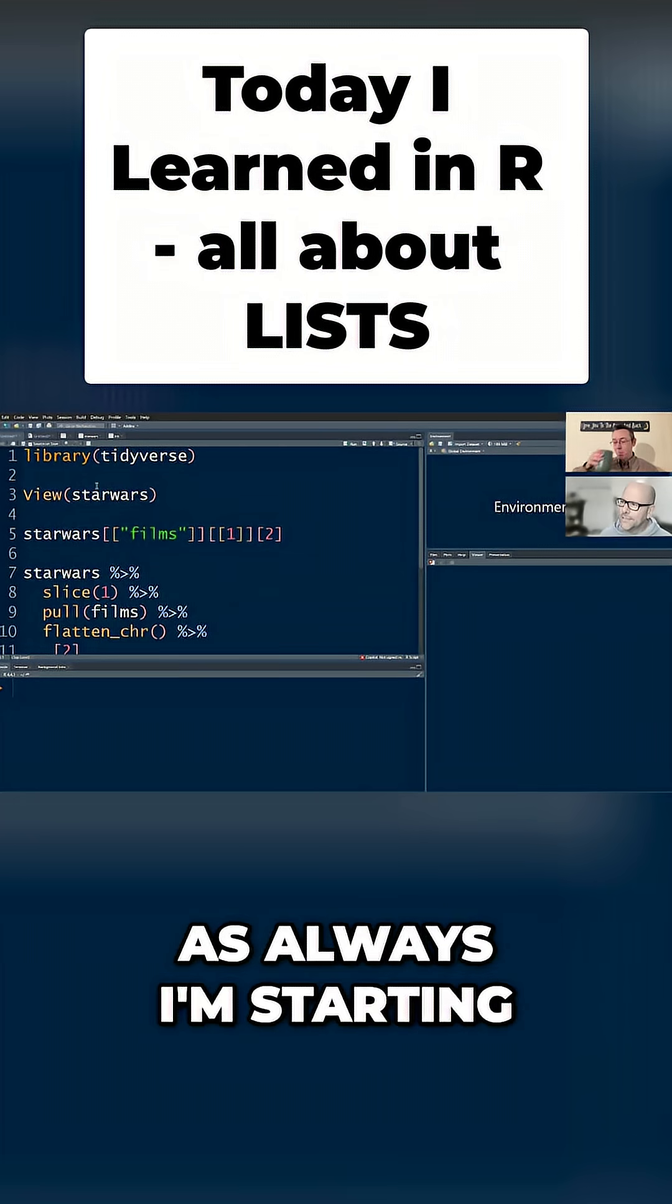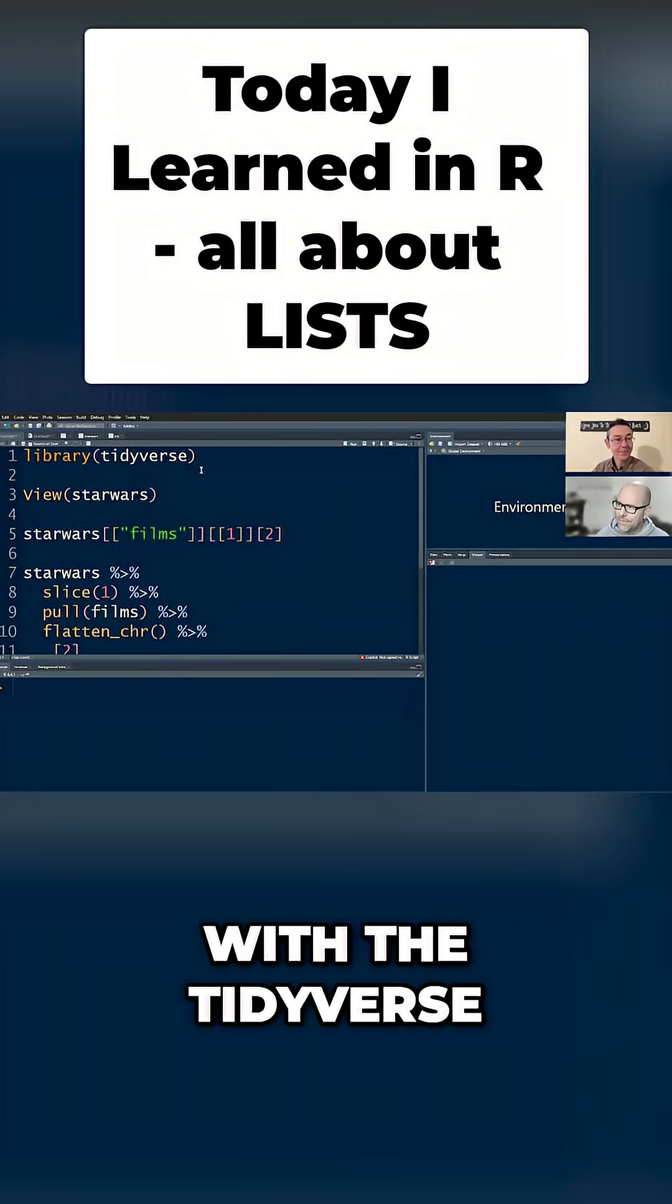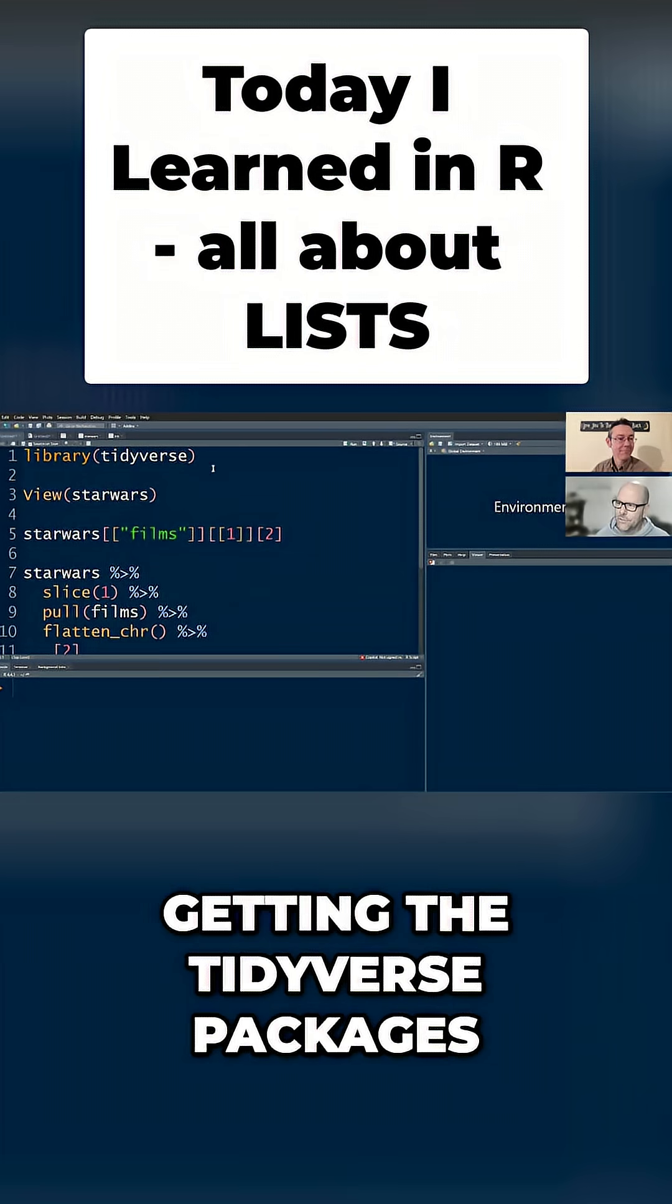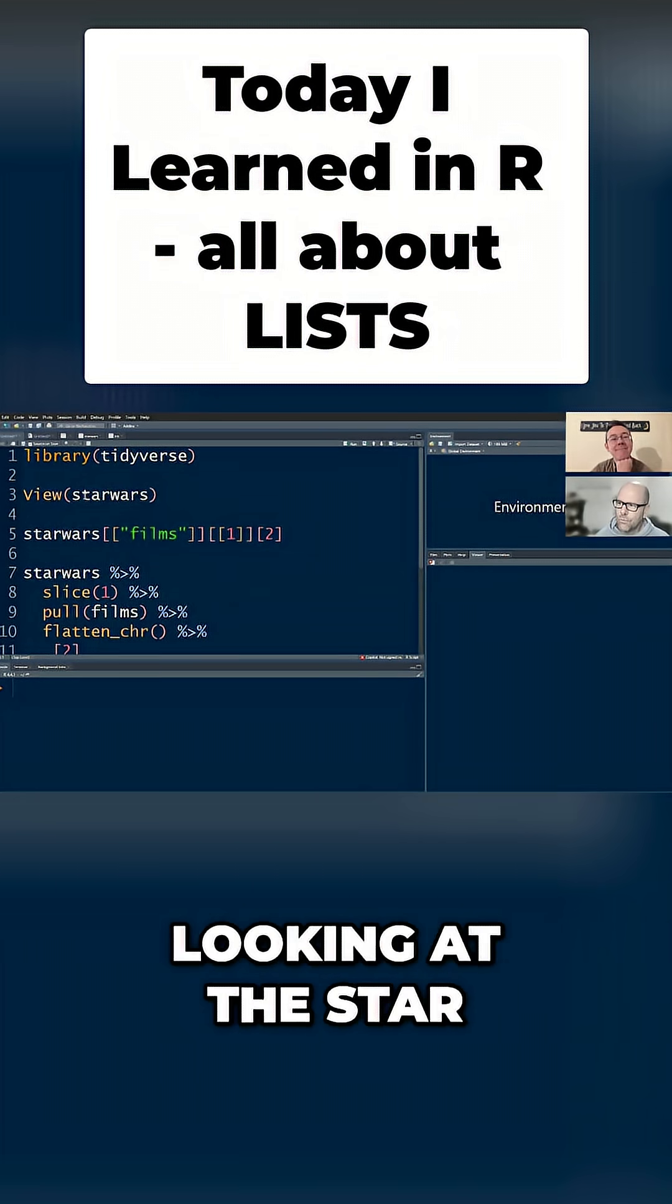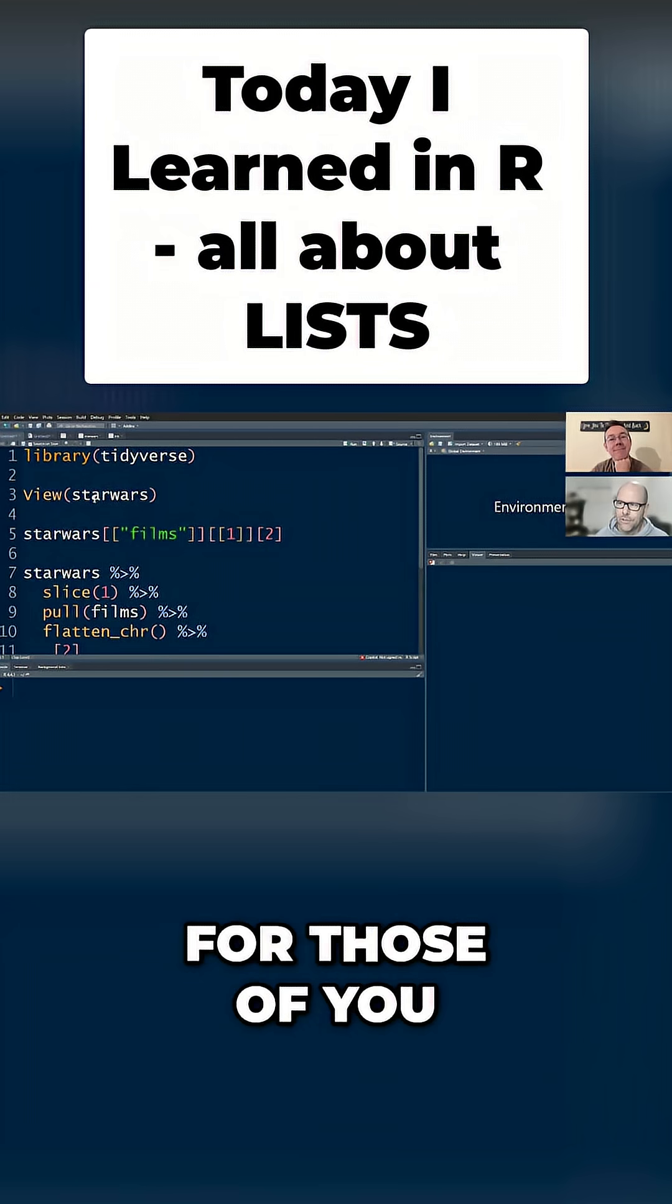Alright Andrew, as always, I'm starting with the Tidyverse, getting the Tidyverse packages in there, and we're going to be looking at the Star Wars dataset.